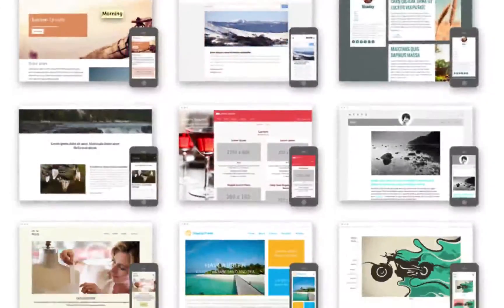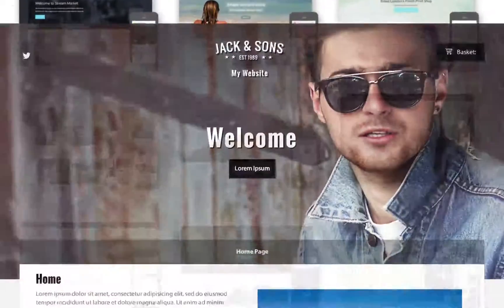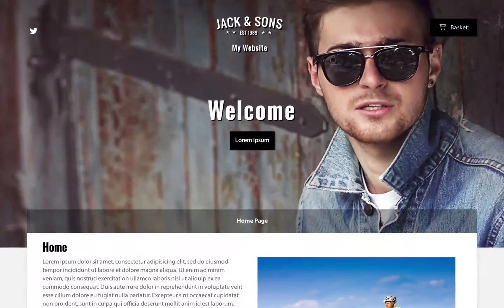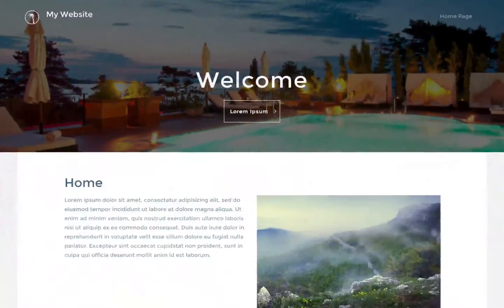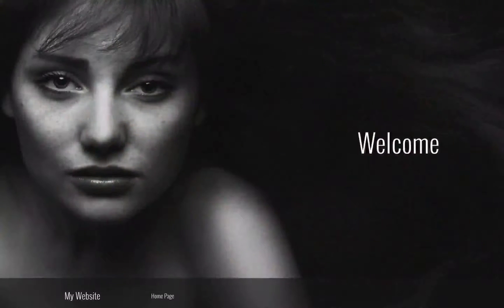SiteBuilder comes with a collection of fresh and attractive designs, with more added every month. You can change to a new design any time.